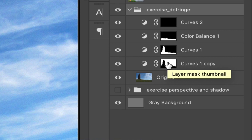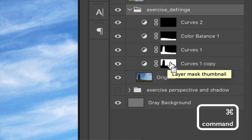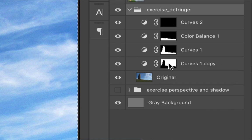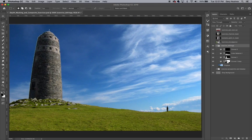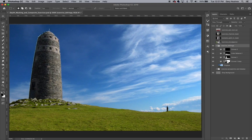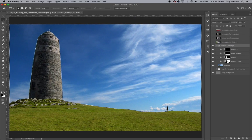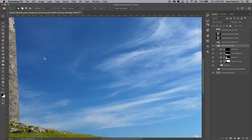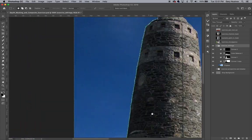To make a selection of that layer mask, I'll hold down the command key and click on the thumbnail on that adjustment layer. As you can see, the area that's white in a mask is the one that becomes selected when you command click it. In this case, that area is the sky.